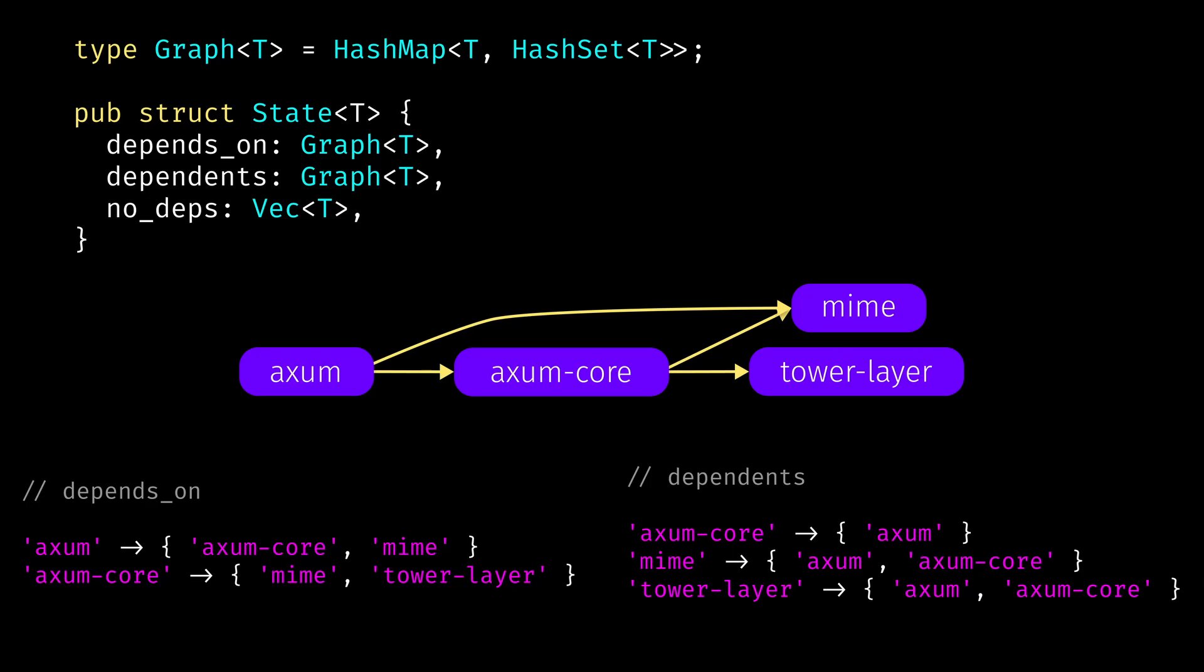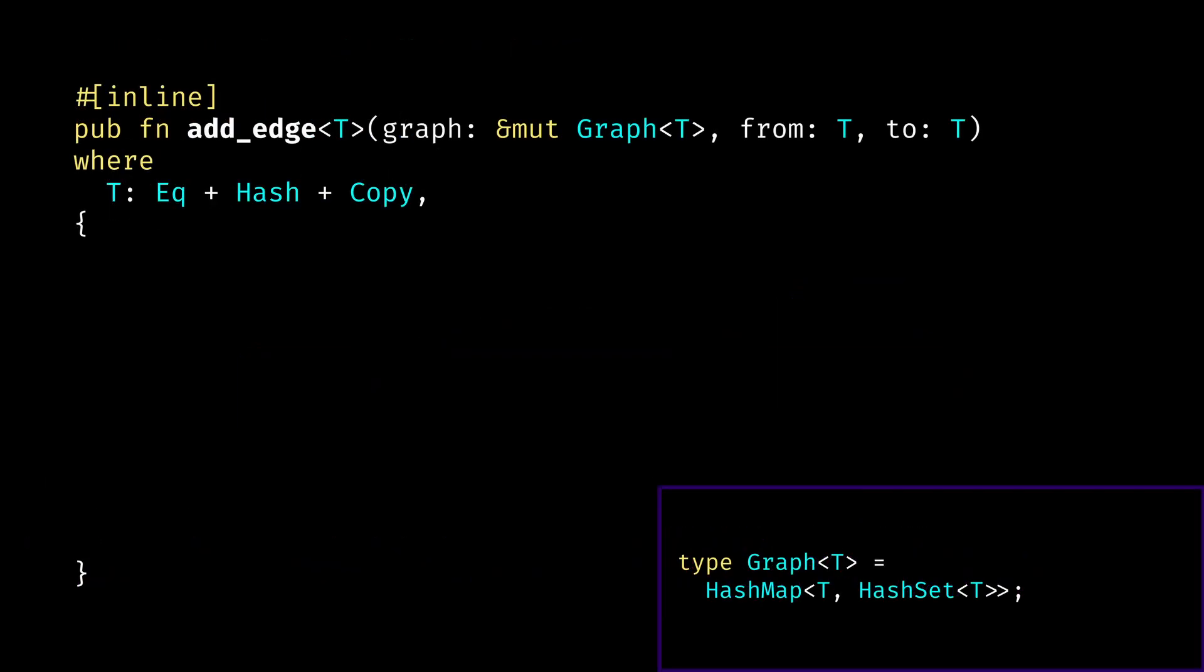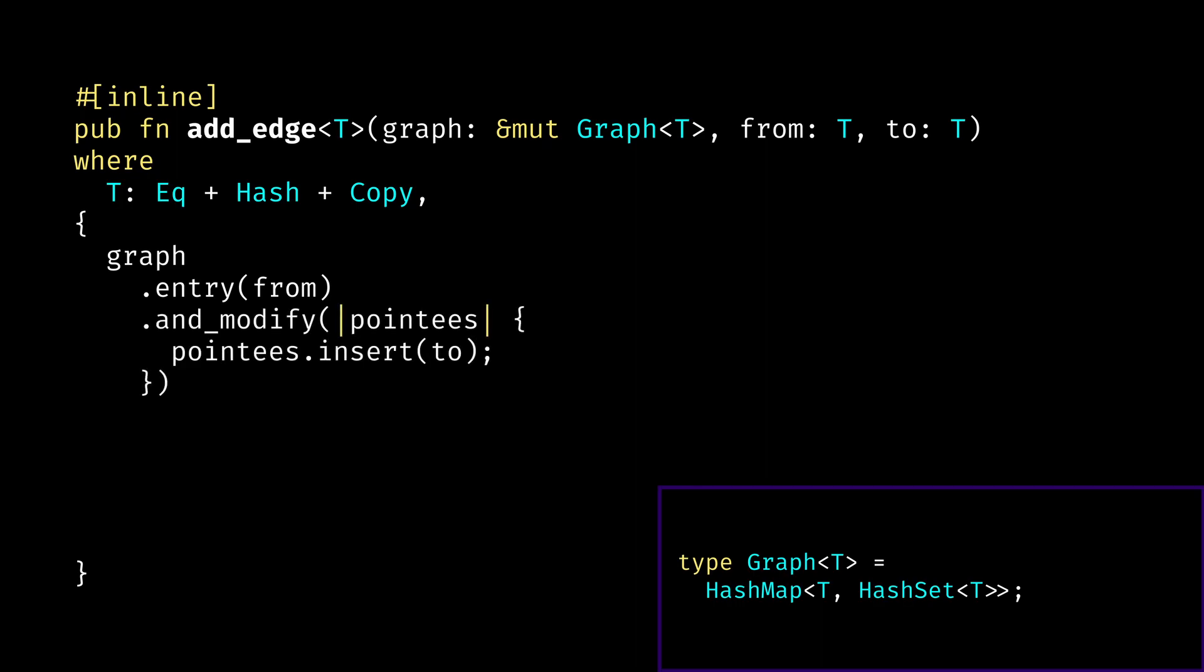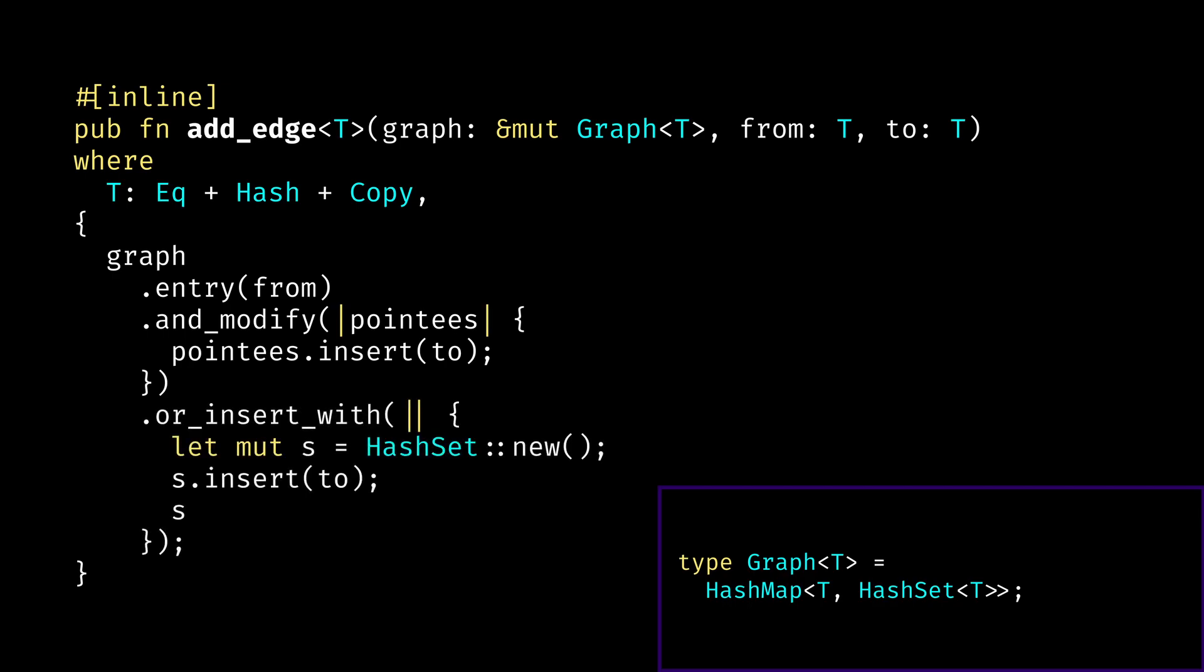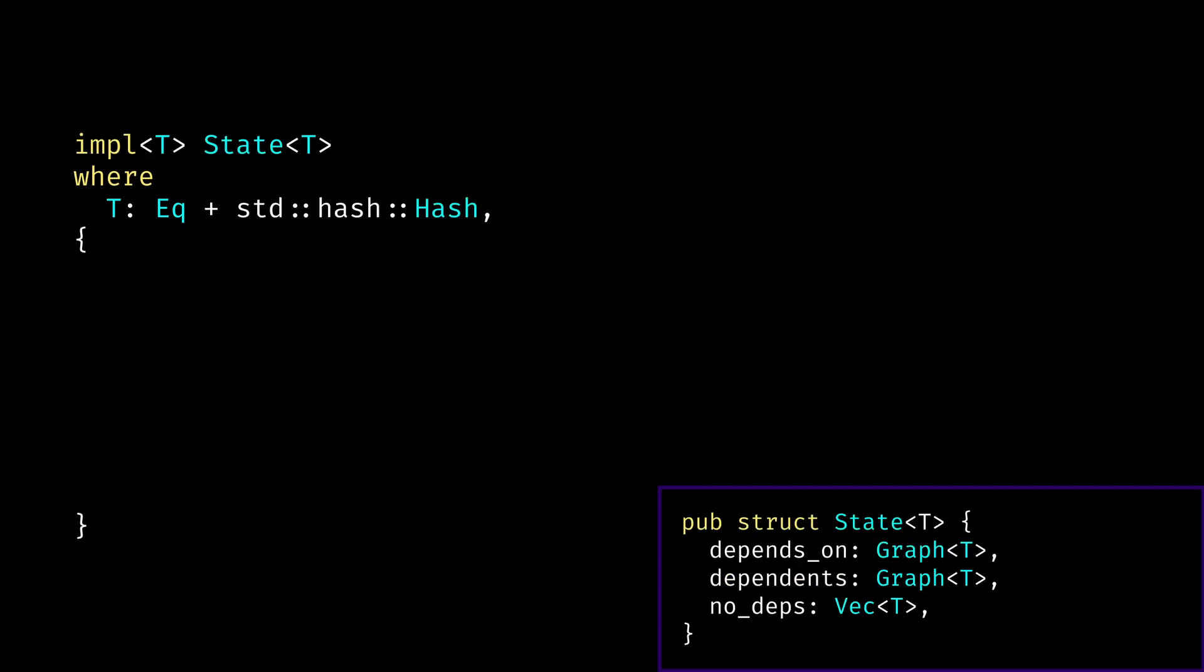And now we can look at methods that we implement for the state struct and some helper functions that we implement for our graph representation. Of course, we will need to be able to somehow build those graphs. So we have an add edge function that takes immutable reference to a graph, and two vertices from and to. We also require the generic type of vertices to implement equality, hash, and copy traits. The body of the function uses entry API for the graph hashmap. And in case if there is already an associated hash set with a given from vertex, we just insert two vertex into this hash set. Or if there is no hash set yet, we create it, insert two vertex into it and set it as a value of the from vertex in the hash map.